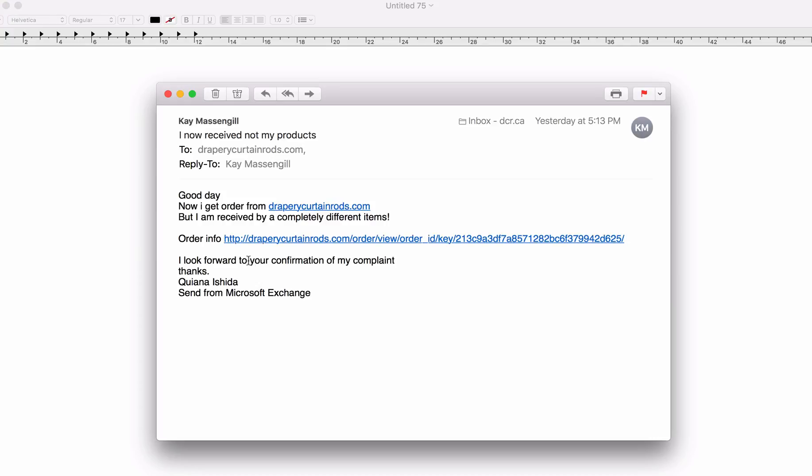So don't get tricked into believing this is an actual order, and you can simply disregard it. If you're still not sure, you can look up the name of the person, either this name or this name.